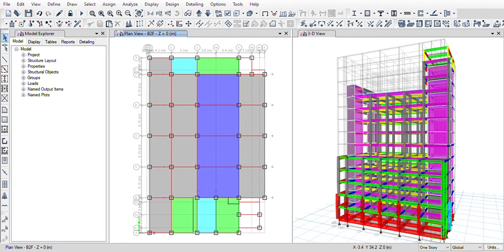Your menu bar is at the top: File, Edit, View, Define, Draw, Select — everything is here. The main thing is the Analyze menu, which is here — you have to use this.